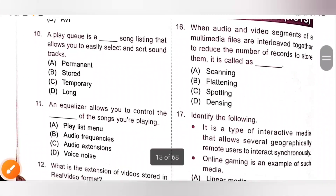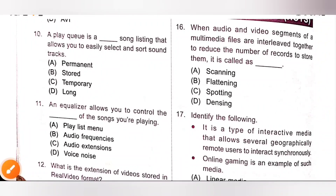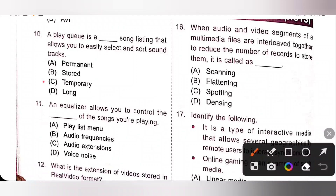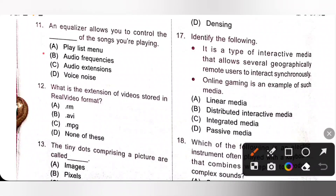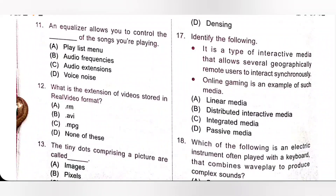Tenth one: a play cue is a temporary song listing that allows you to easily select and sort soundtracks, so option C is the correct answer. Eleventh one: an equalizer allows you to control the audio frequencies of the songs you are playing, option B. An equalizer is an audio filter that allows you to boost or lower audio frequencies. Twelfth: the extension of videos stored in real video format is .rm, which means Real Media, option A.